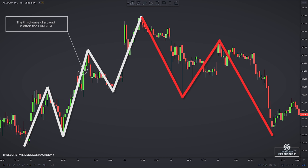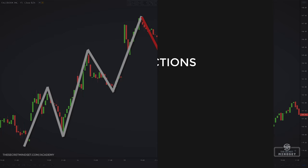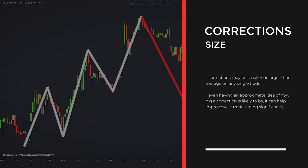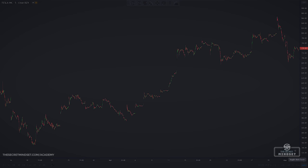Wave 2 is followed by impulse wave 3, which is often the largest wave, usually much bigger than wave 1. Wave 4 comes next and is typically 30–40% the size of wave 3. For example, if the third wave rallied $2, the price is likely to drop 60–80 cents during wave 4. The same concept holds true for a downtrend. These are averages seen over many trades, and corrections may be smaller or larger than average, but even an approximate idea of correction size can help improve your trade timing significantly.